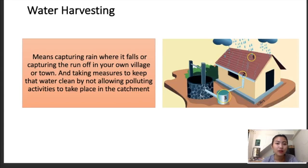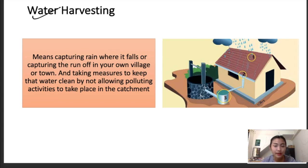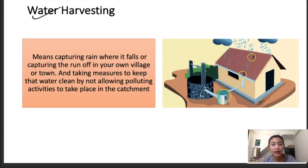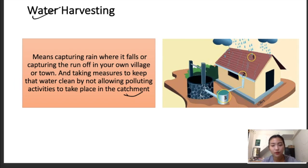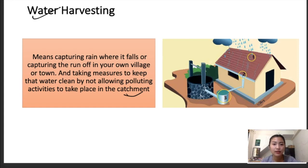First and foremost, we're going to talk about water harvesting. Water harvesting means the capturing of rain when it falls on the capturing site. It can be in the form of runoff — it can be in a village or in a town. When we do water harvesting, measures are taken to keep the water clean by not allowing pollutants or activities in the catchment. A catchment is an area where rainwater falls, and from that area, this rainwater flows into rivers and streams, and thereby joins the oceans or seas.